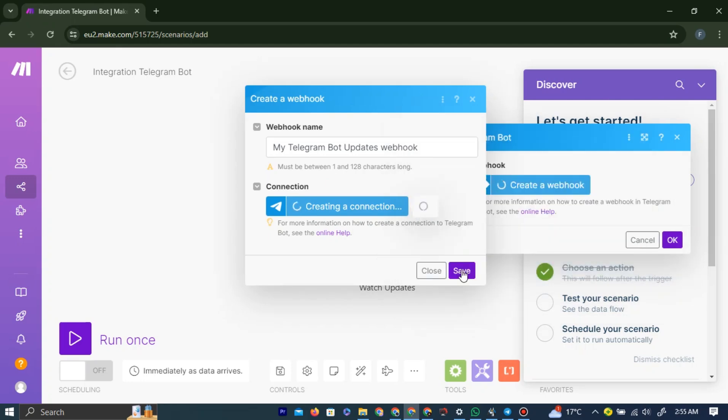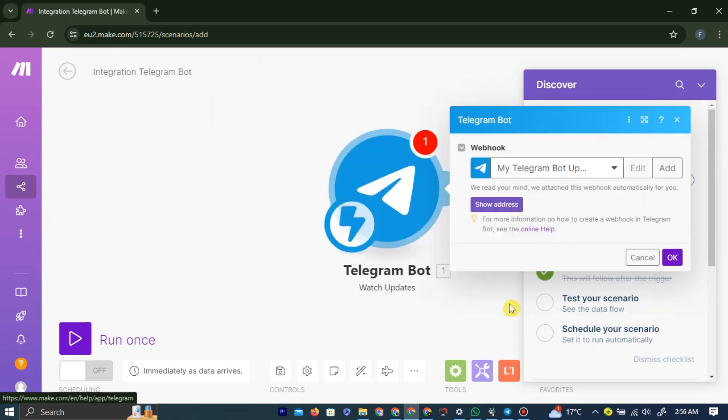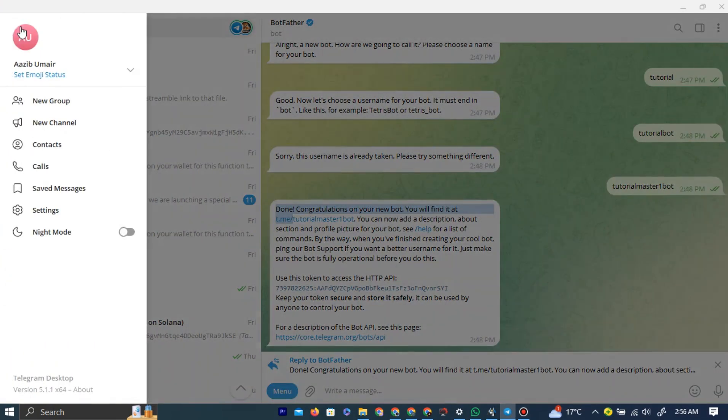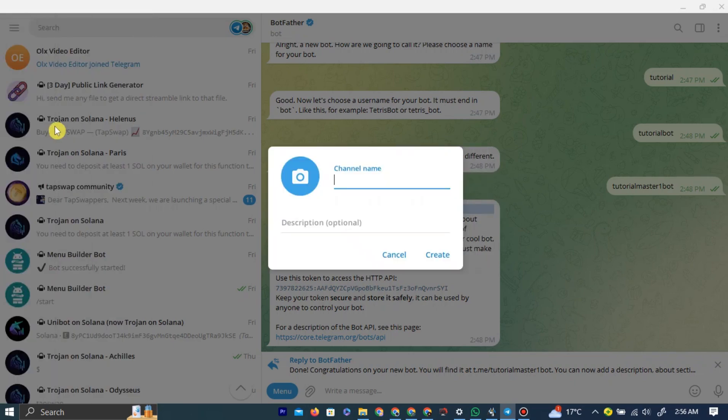Now go back to Telegram. And here, you need to create a new channel. So left-click these three bars, and then here, left-click the New Channel option. And then we are going to name this channel ChatGPT for this example. Then left-click Create and make it private.